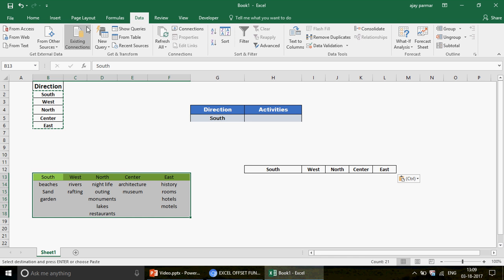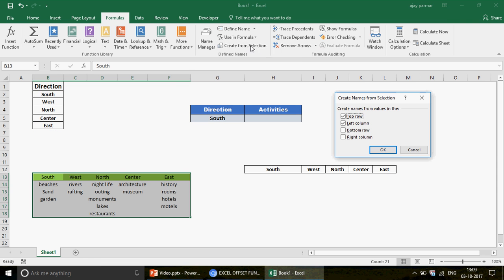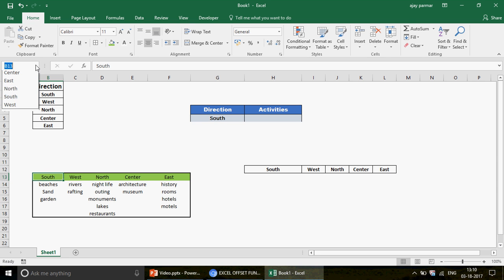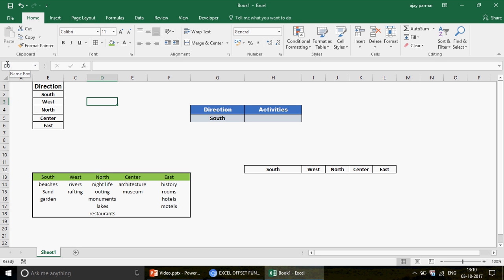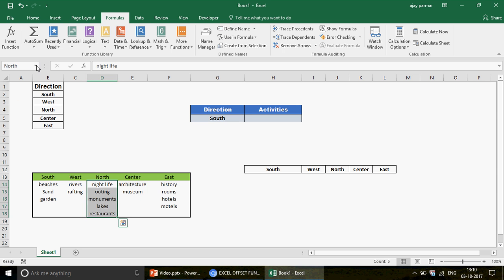Once you select the entire table, go to Formulas and click 'Create from Selection.' Tick-mark the Top Row option and click OK. This automatically creates all the top row headers as Named Ranges in the Name Manager. You can verify this by clicking on the Name Box — if you select 'Center,' it will automatically highlight that range.